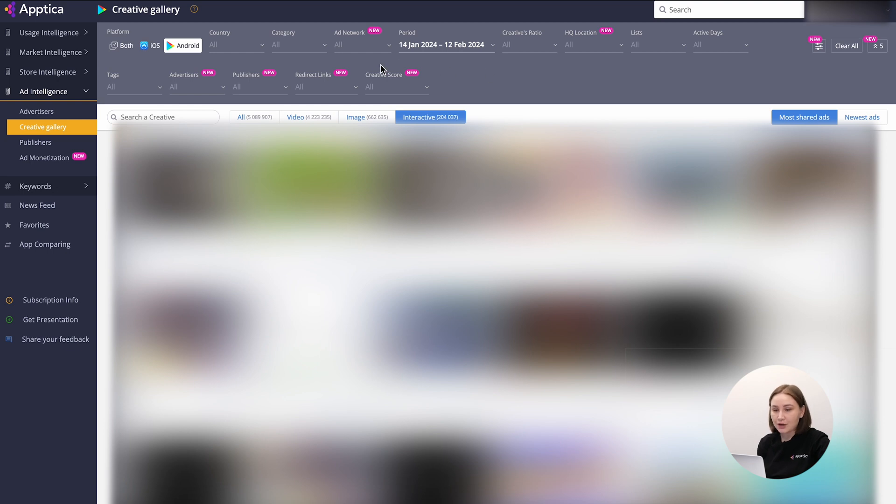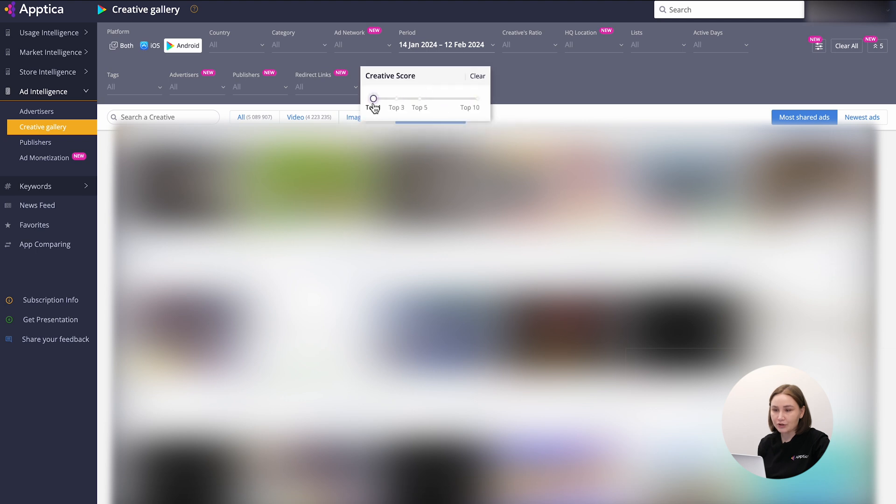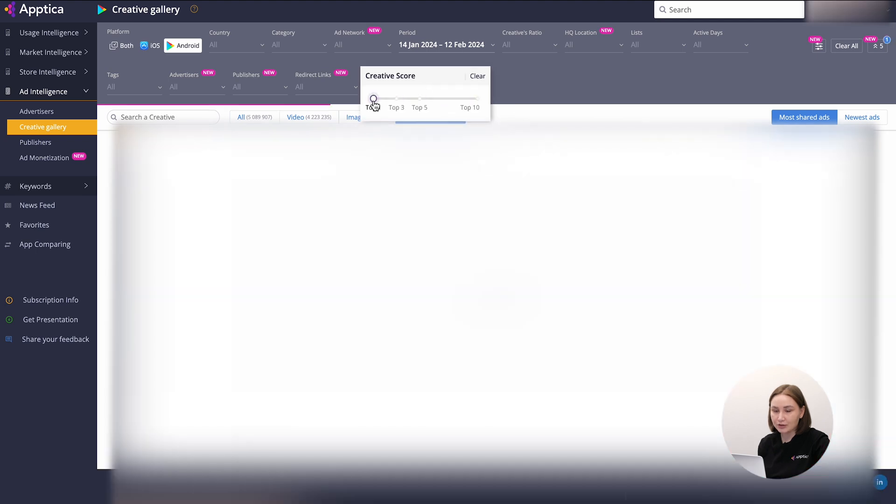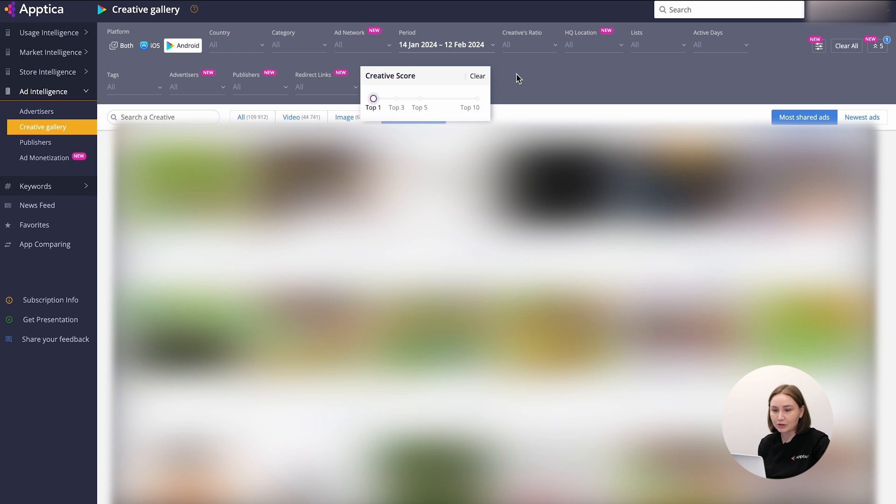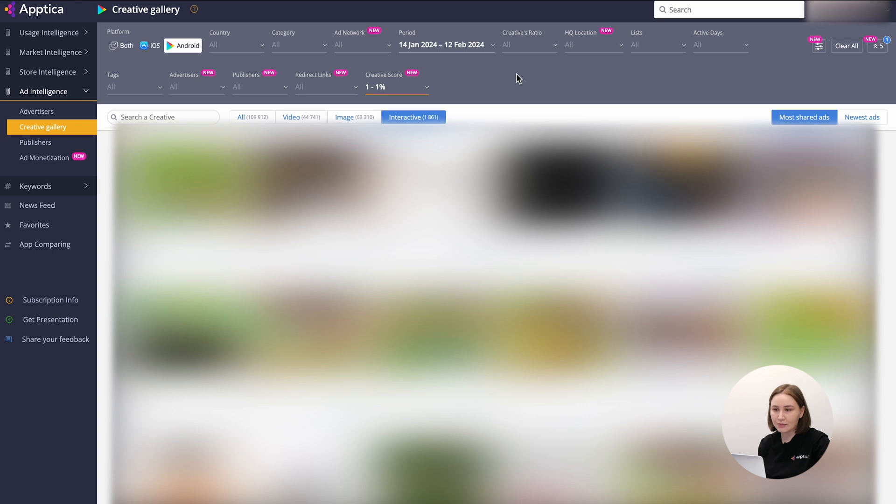By the way, we recently released a new feature, creative score, that shows the creatives' quality and its positive impact on the app's metrics, with the highest score being top 1%. So it allows exploring the top performing creatives.